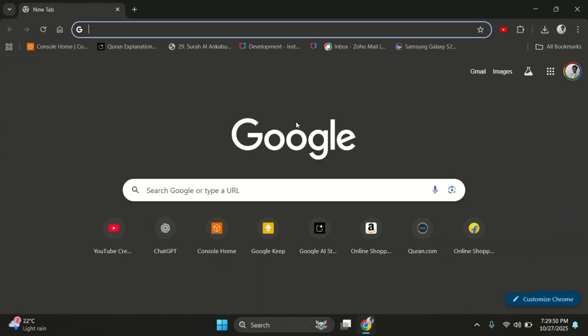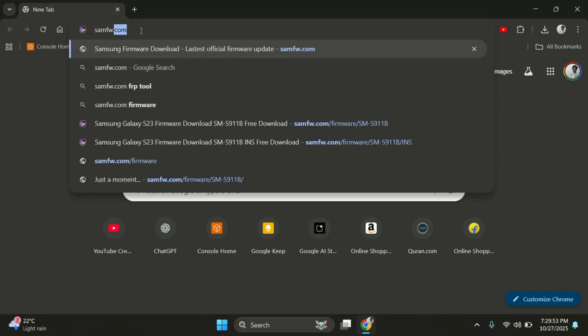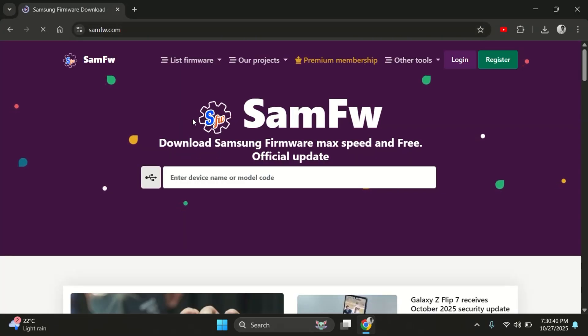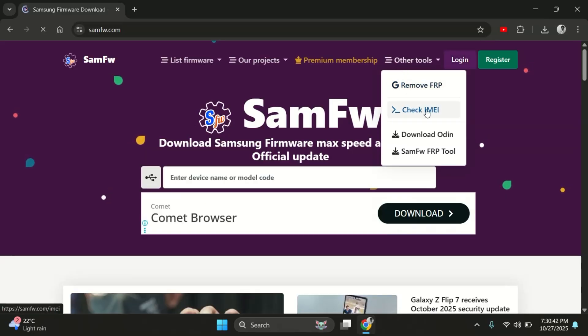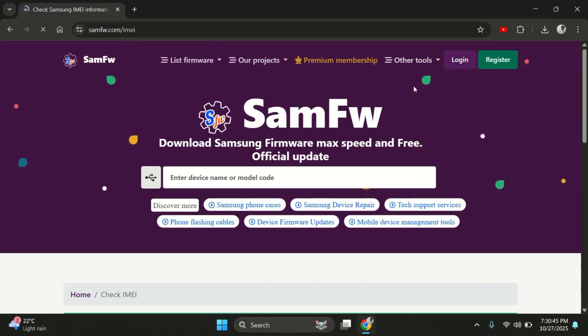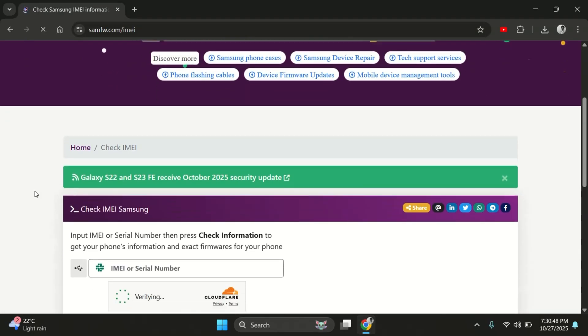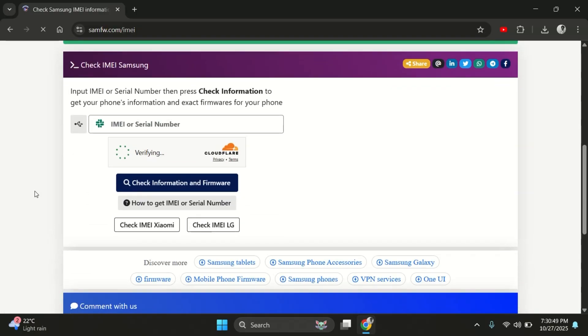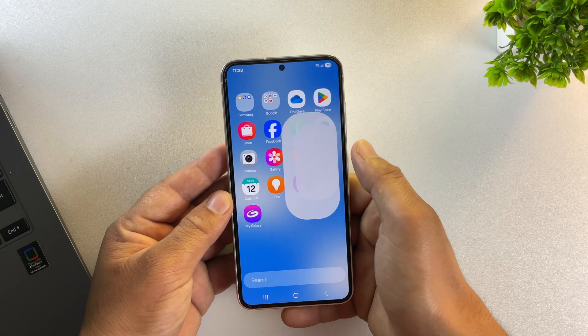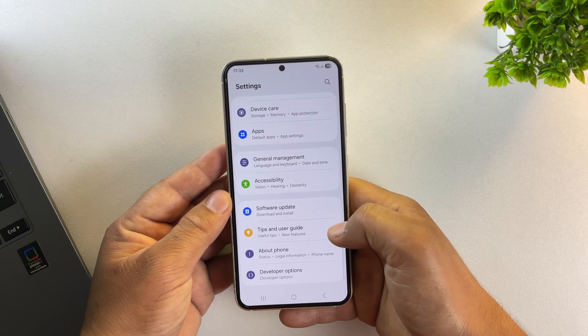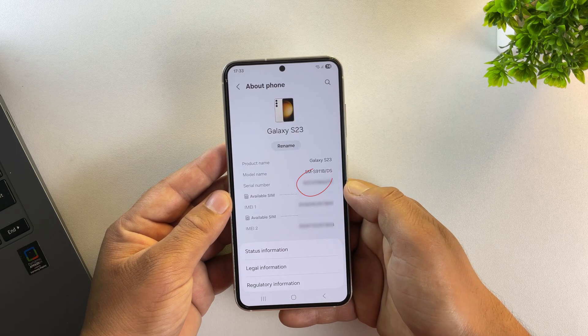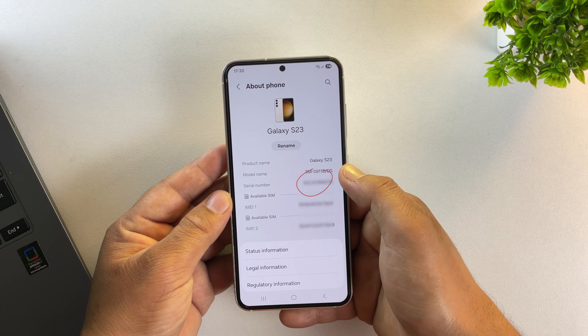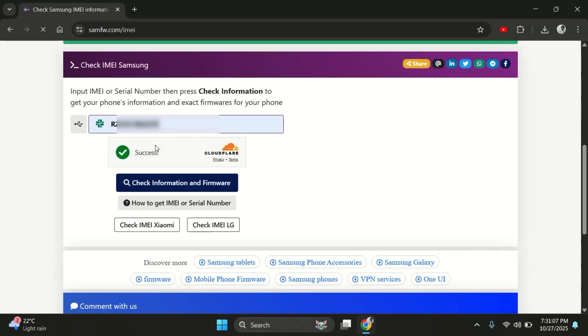Alright, on your PC, open any browser and head over to samfow.com. This is the website we'll use to download the official Samsung firmware for your device. Once you're there, click on Other Tools and then select Check IMA. Now we'll need your device's serial number. To find it, open Settings on your phone. Go to About Phone and you'll see the serial number listed there. Copy that number and enter it on the SAMFW website to fetch the correct firmware details.